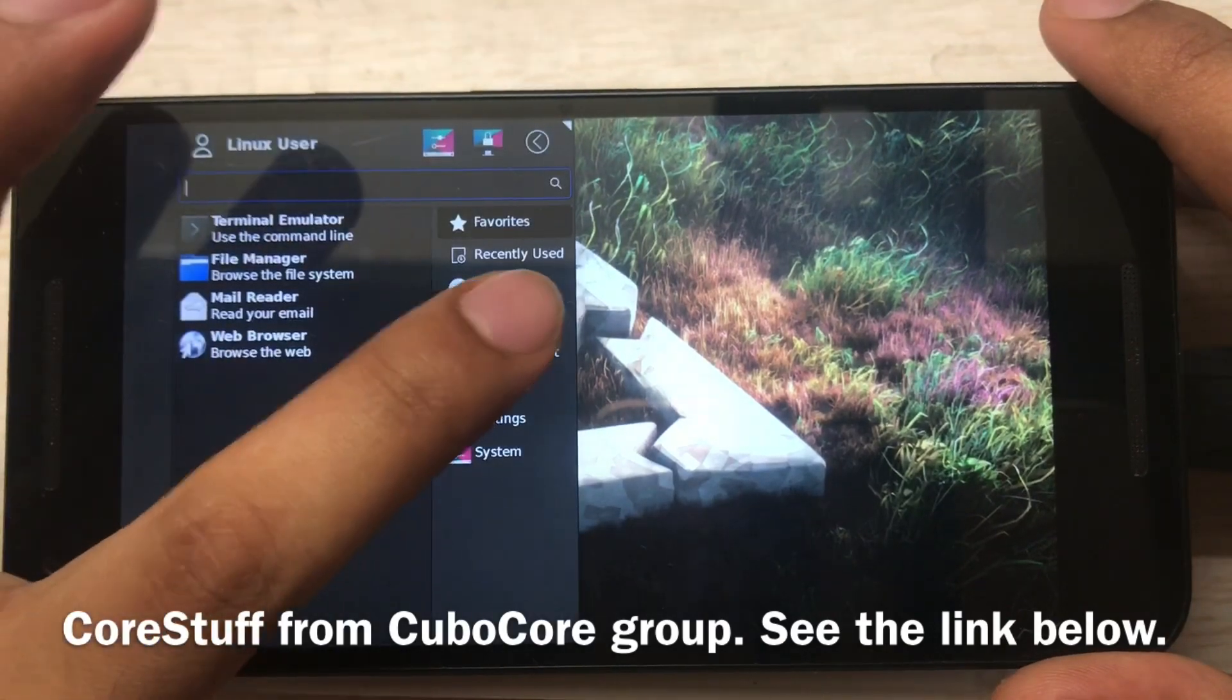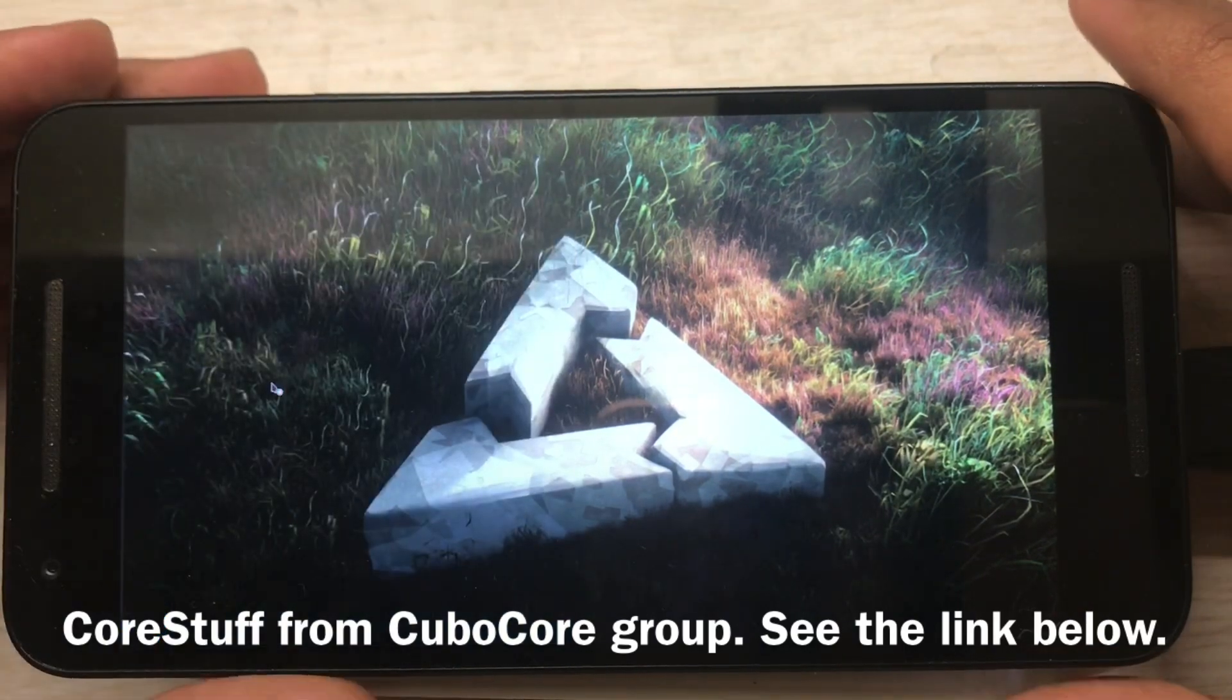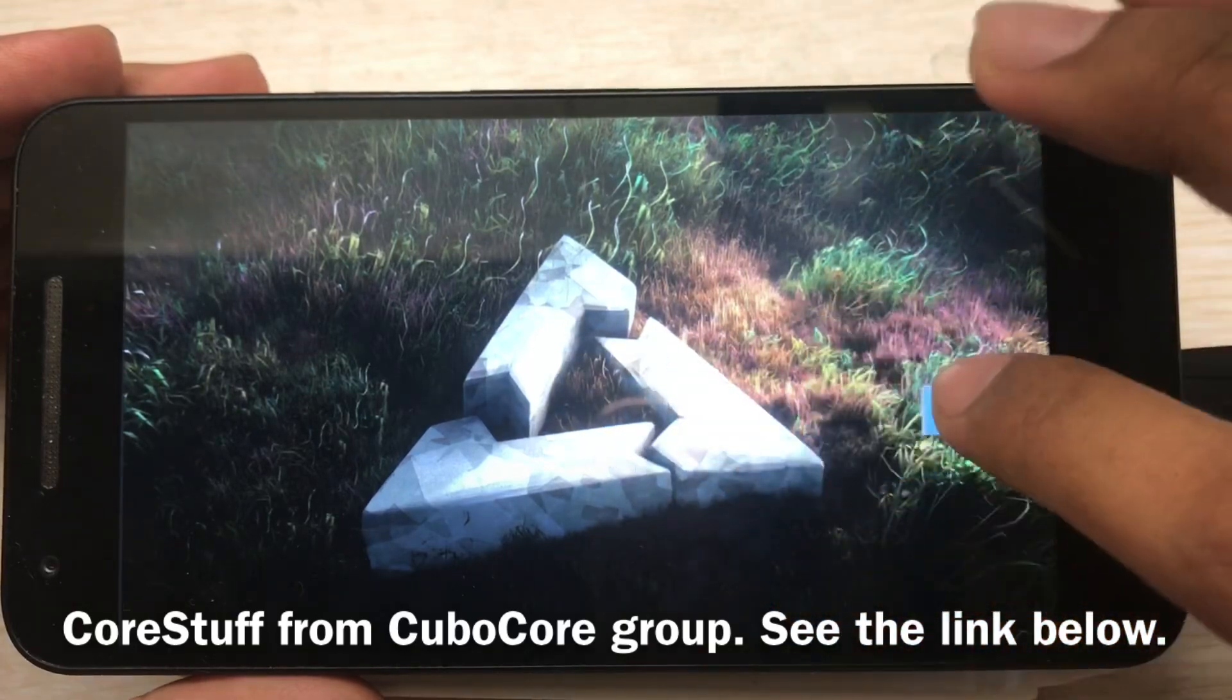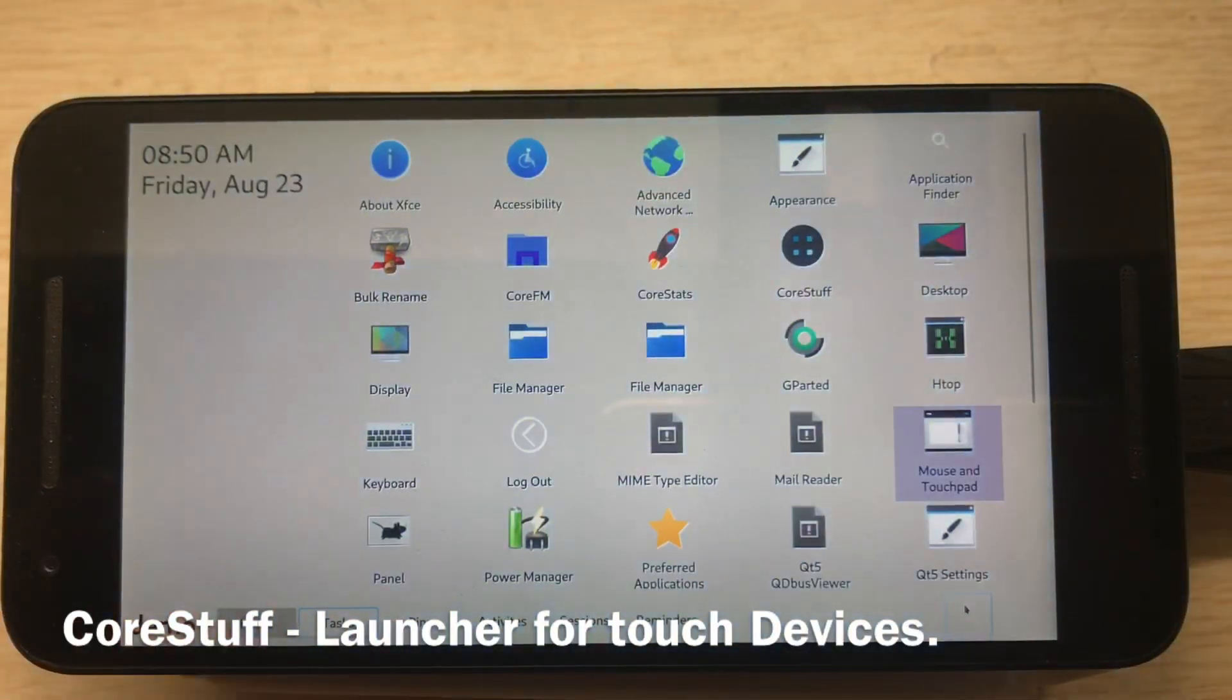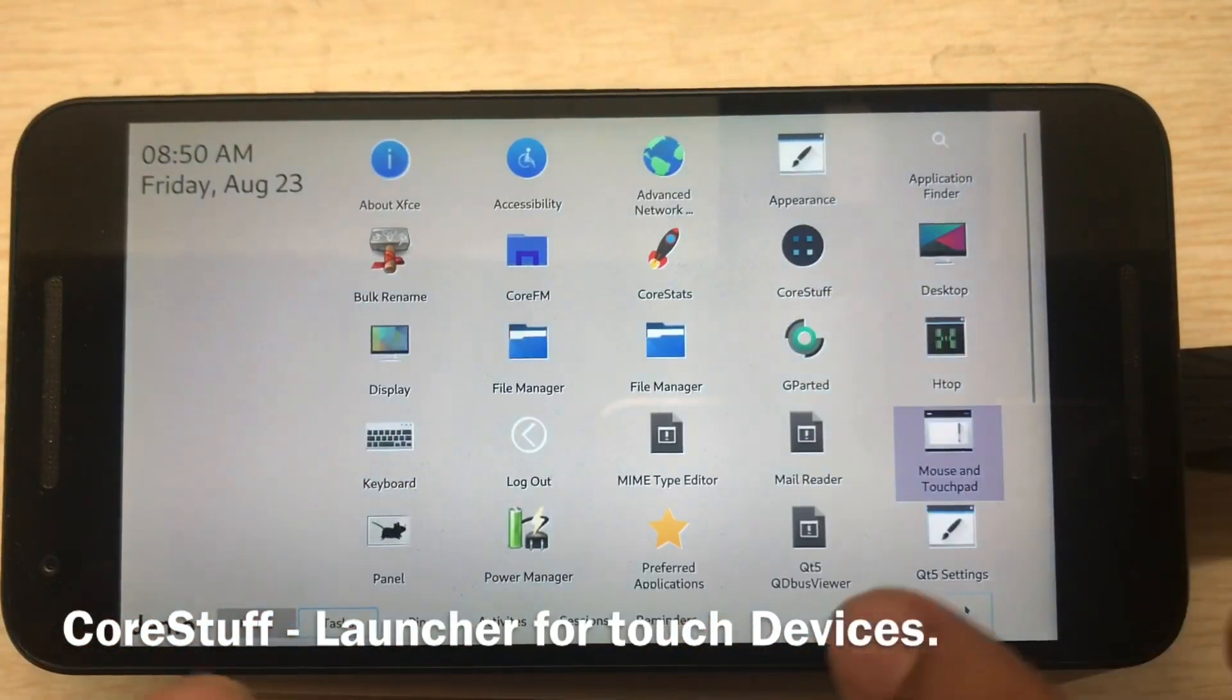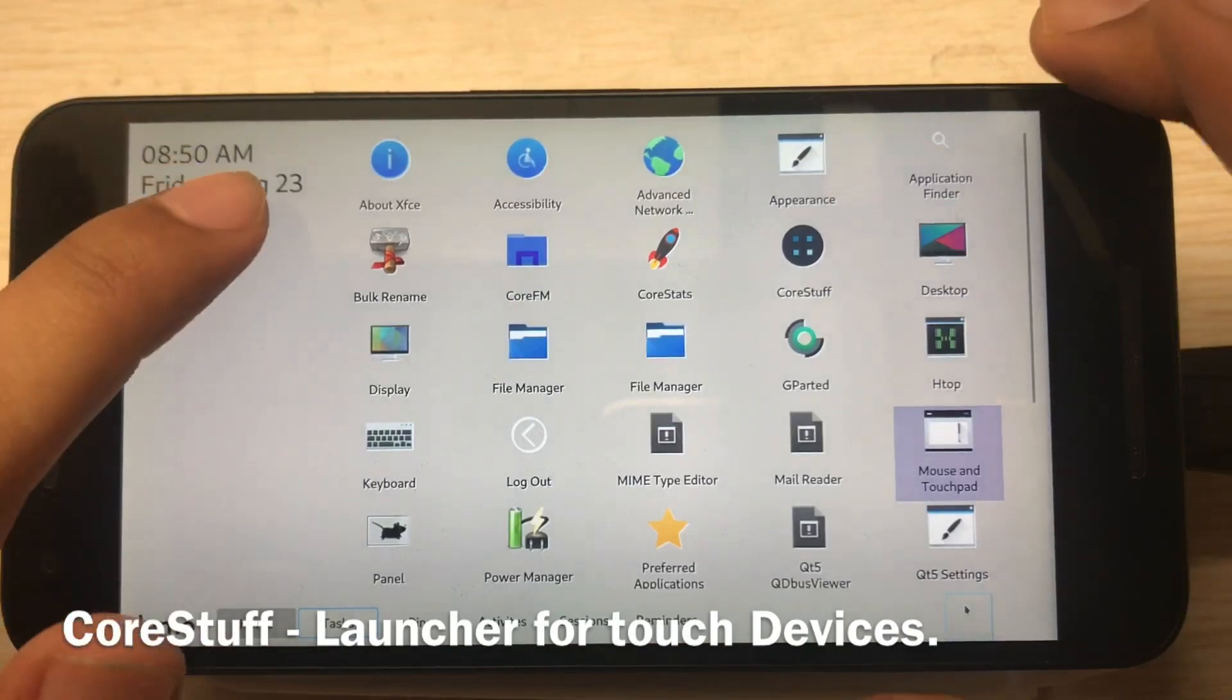So let's open CoreStuff. This is the button you can drag and click. This will show and hide CoreStuff. CoreStuff is an application launcher for touchscreen devices for Linux.